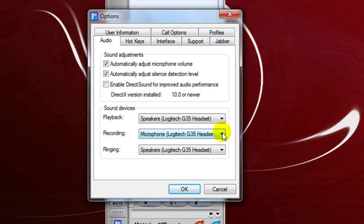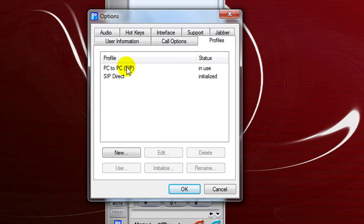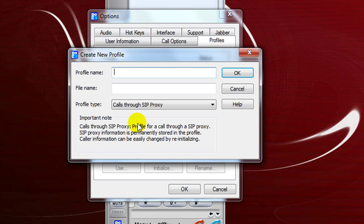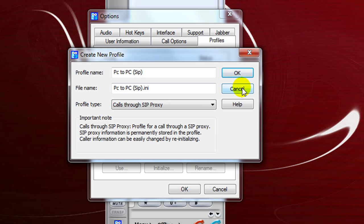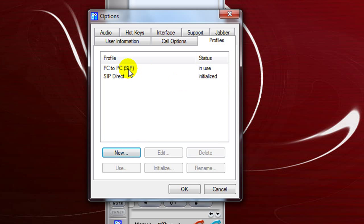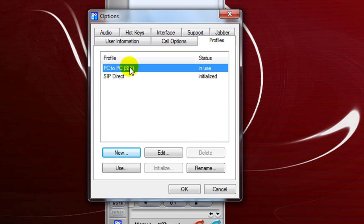After you have that done, go up to Profiles. When I first started, this already has all my configurations, but I did not have the PC to PC status. What I had to do is go down to New and type in a new one — I used Direct PC Calls. Once you have that in the box, highlight it and go to Edit.